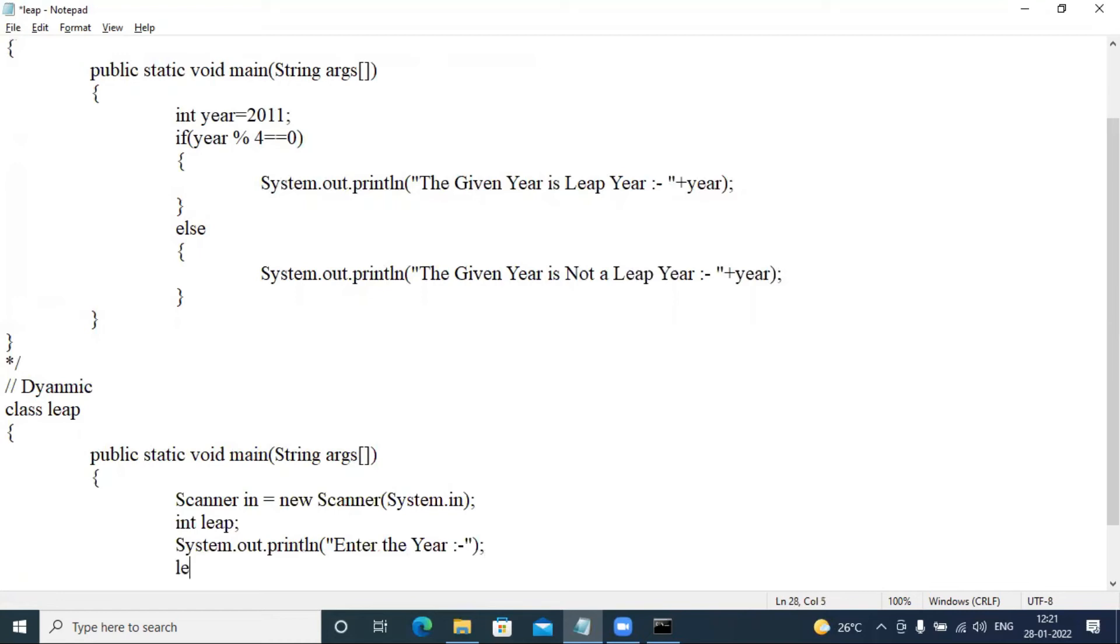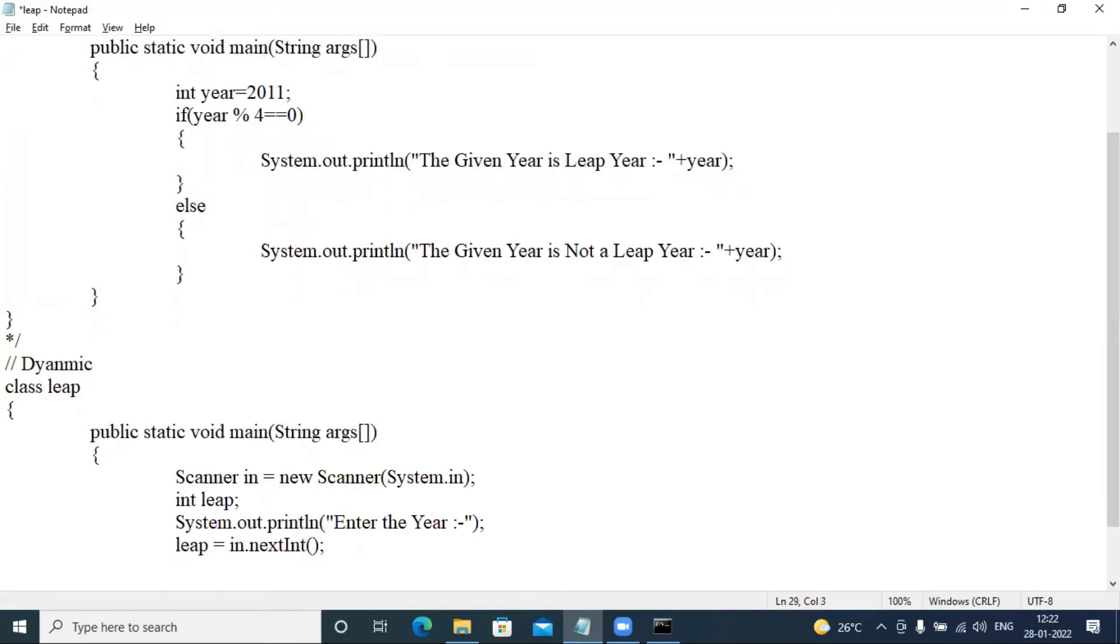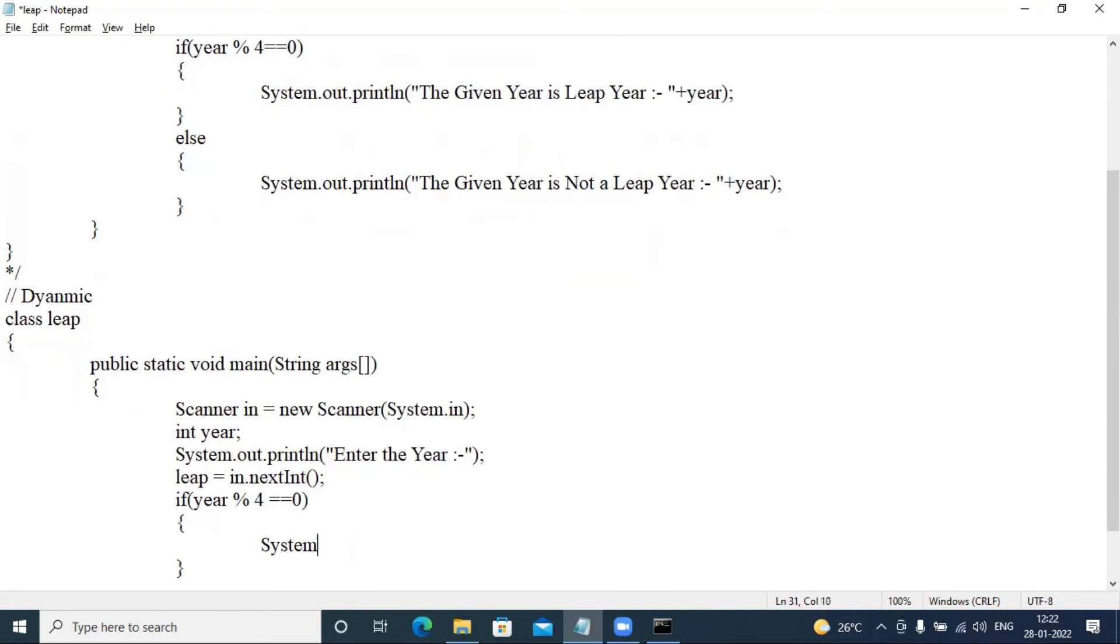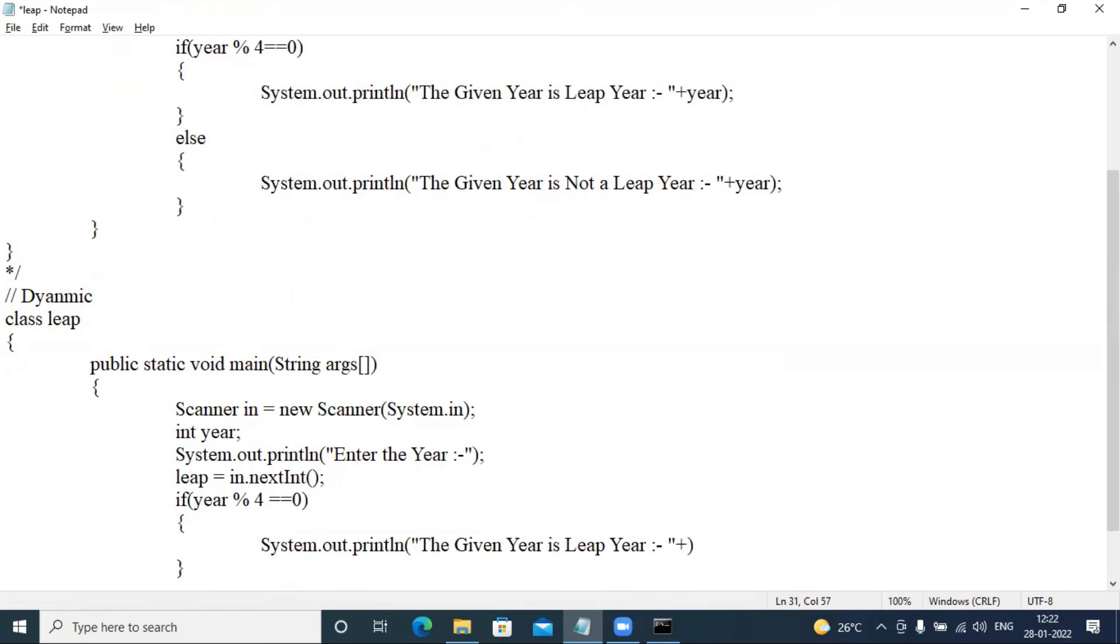Then leap is equal to scanner dot next integer semicolon. Now we are looking if, we have leap mod 4 equal to equal to zero. If leap mod 4 equal to equal to zero, then we have system.out.println double quotes, the given year is leap year, given year is leap year plus year and semicolon. Plus year, the concatenation operator works to concatenate strings or numbers.